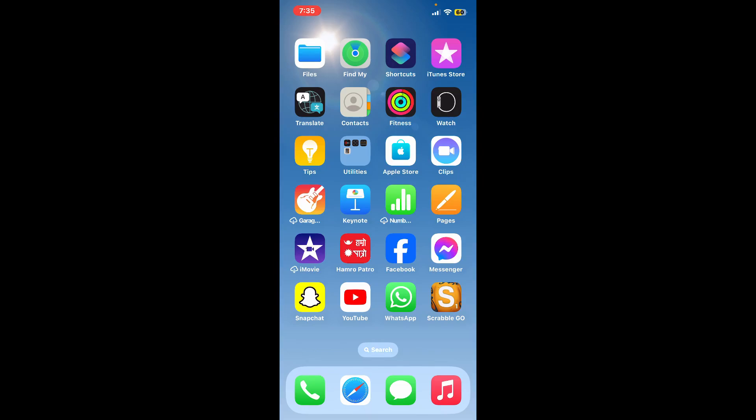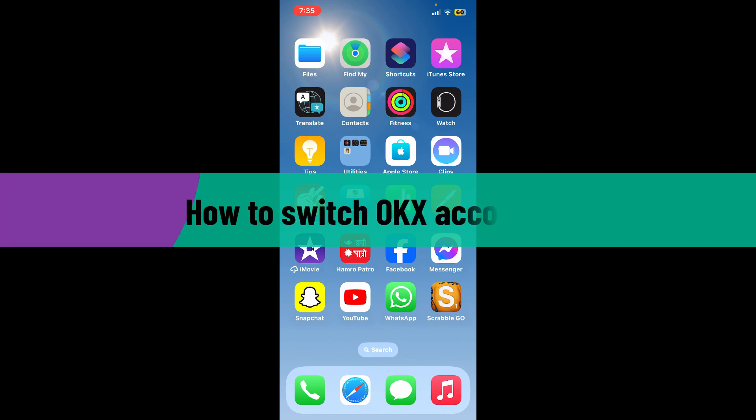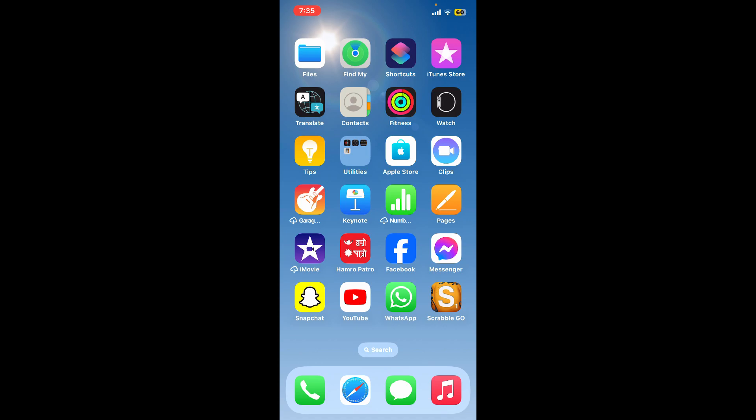Hello everyone, welcome back to Crypto Basics. In today's video, I'm going to be showing you how you can easily switch an OKX account if you've got multiple accounts for your OKX wallet. You can easily switch between them within a few minutes.